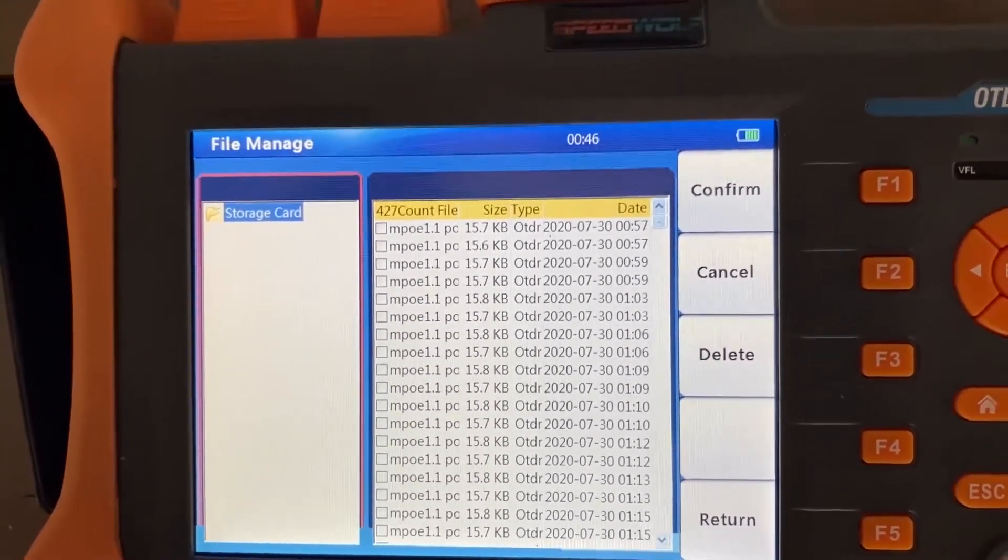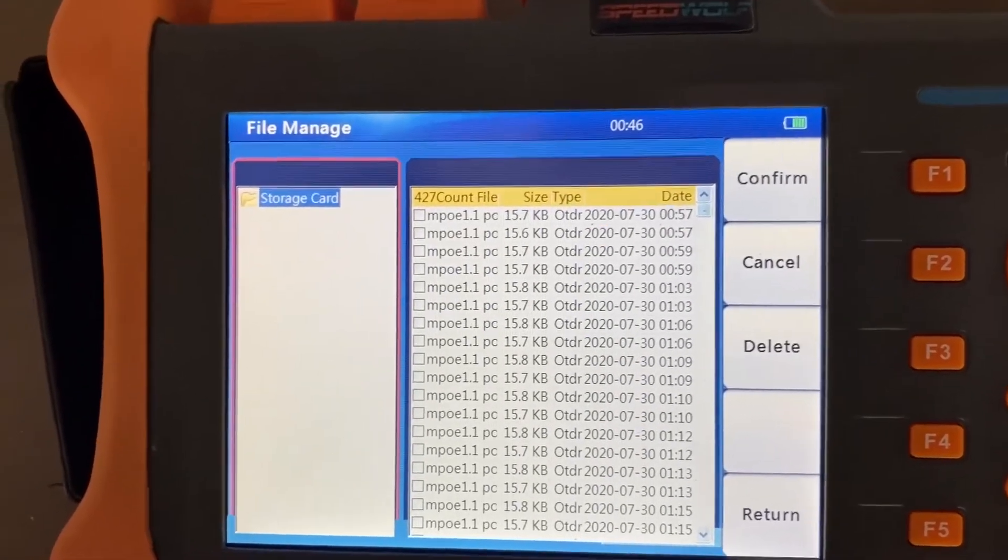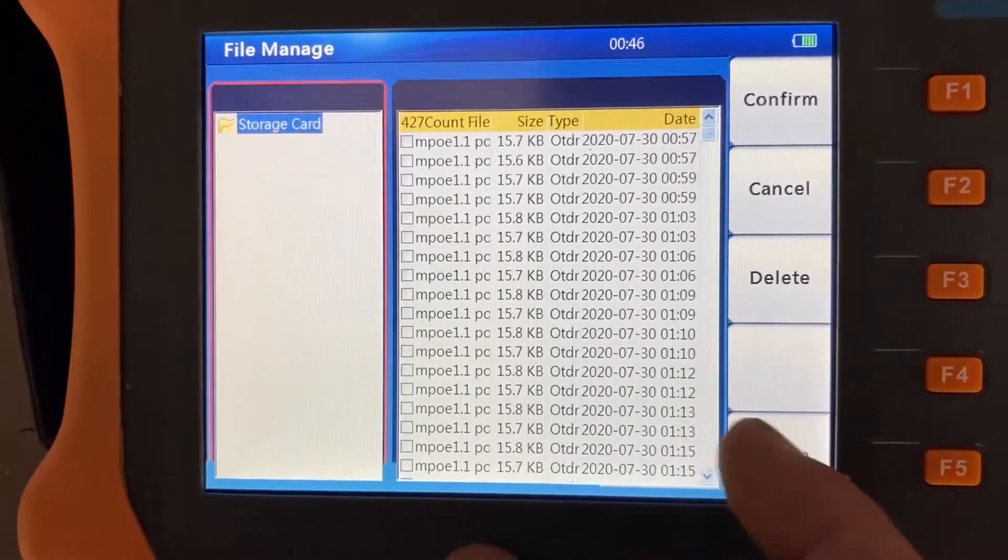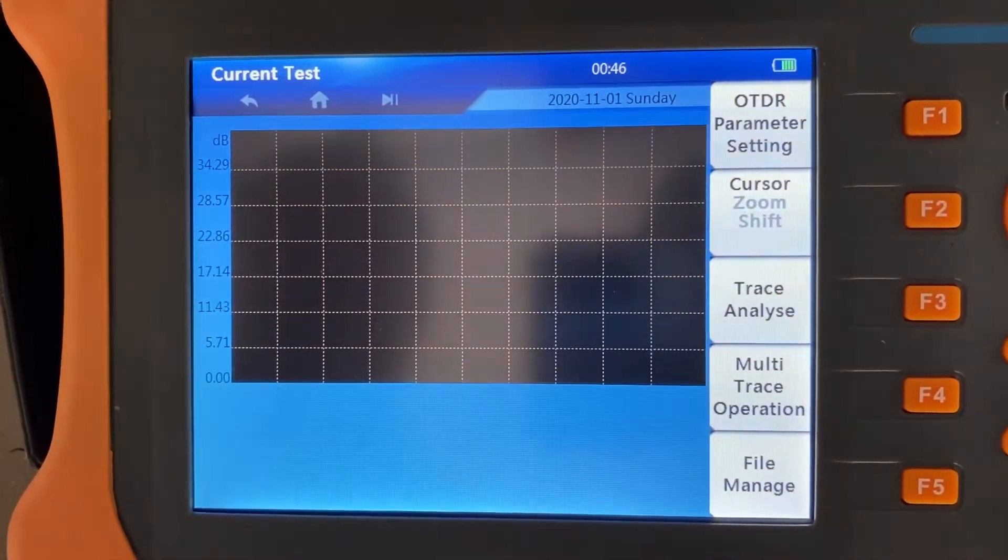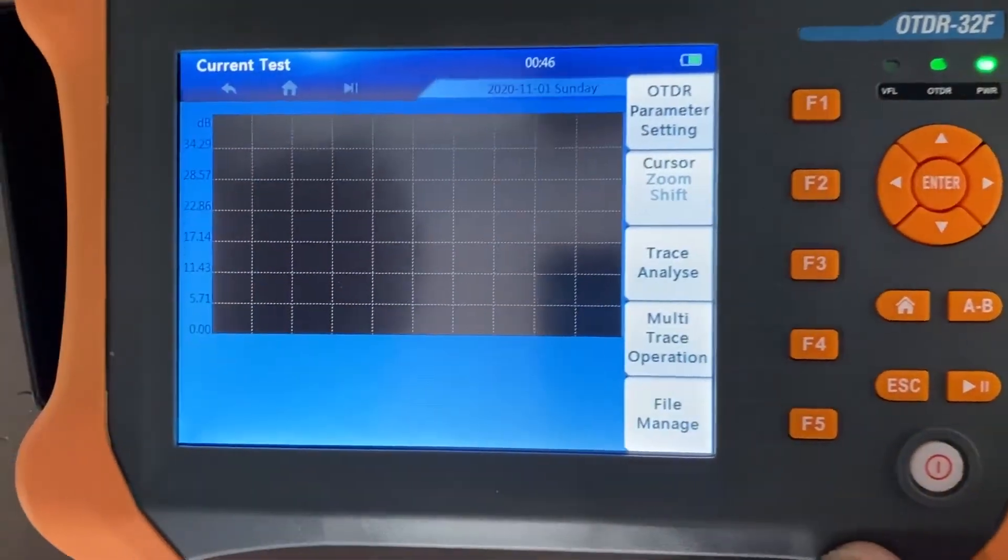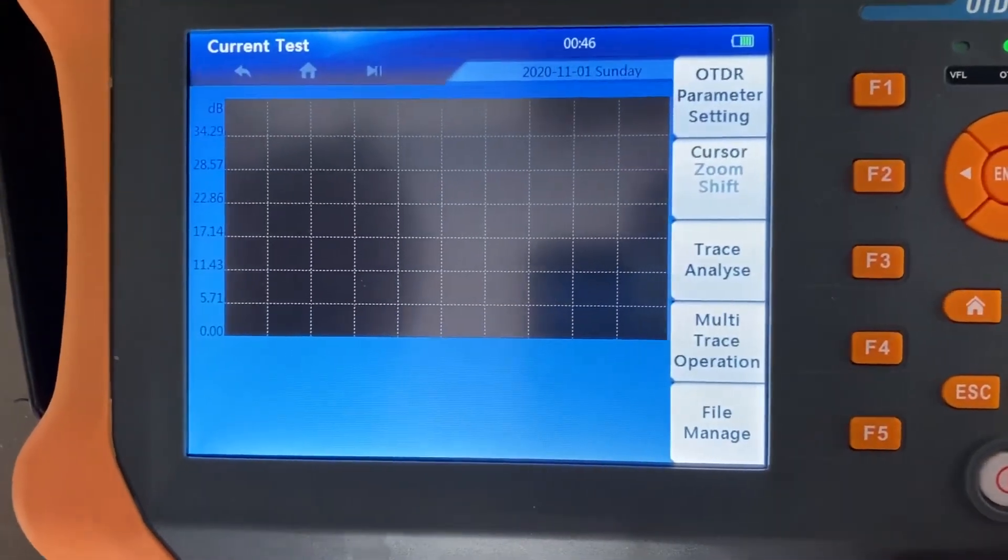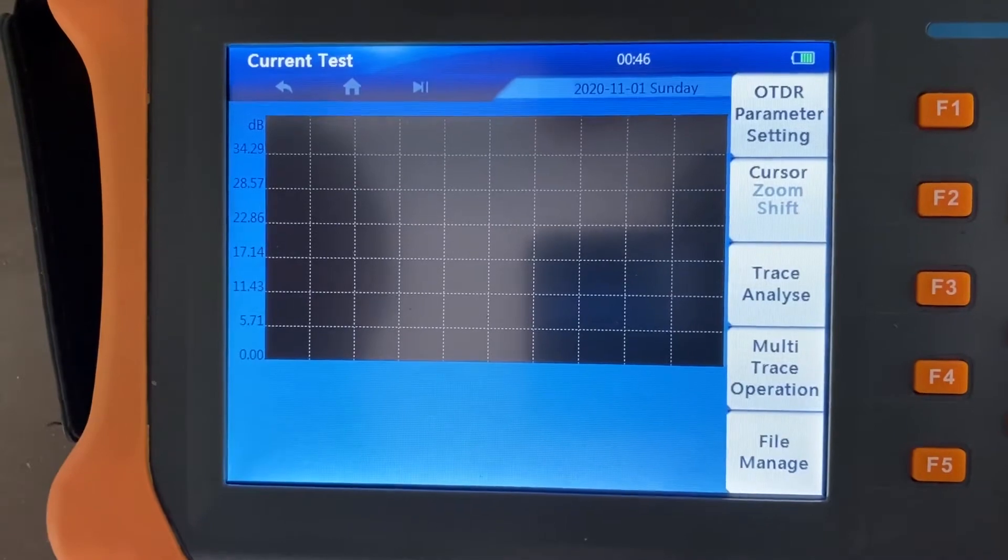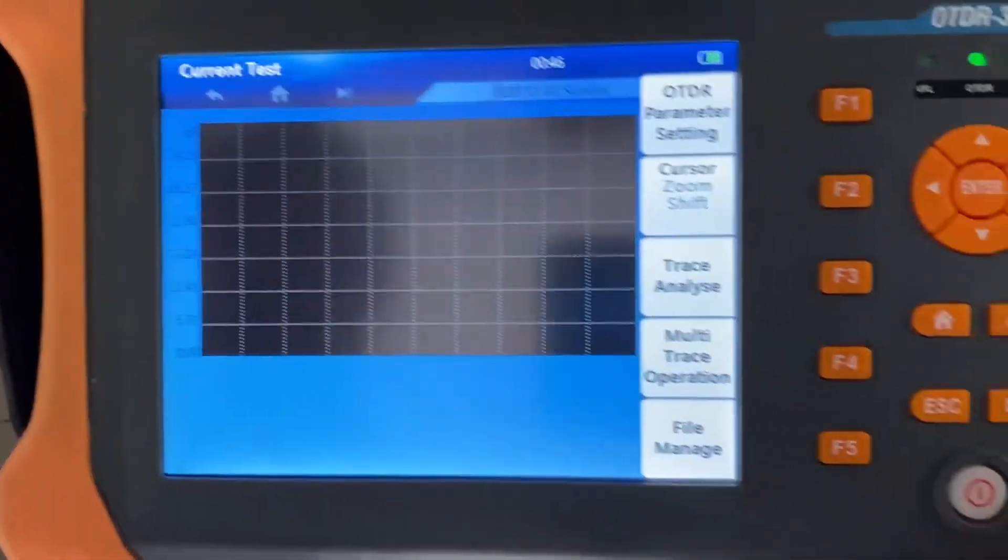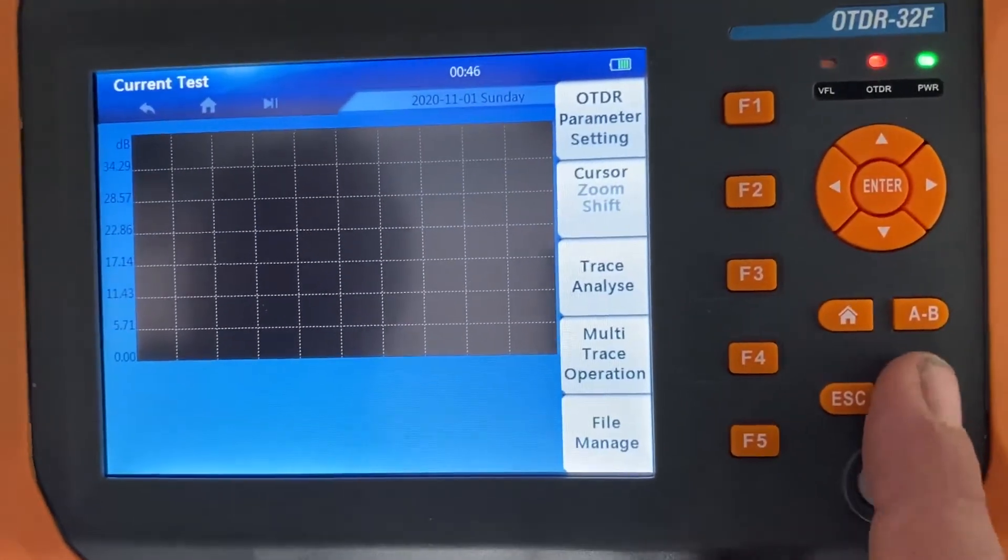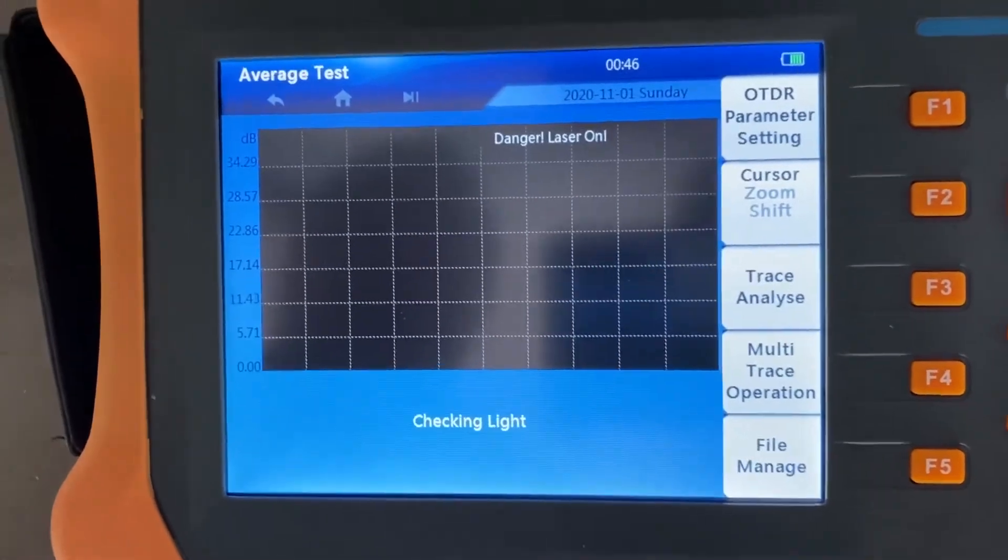The basic operations here, currently we could just hit this play button and it'll actually start to test. So let's do that. Even with no cable connected to it, it'll still run the test.